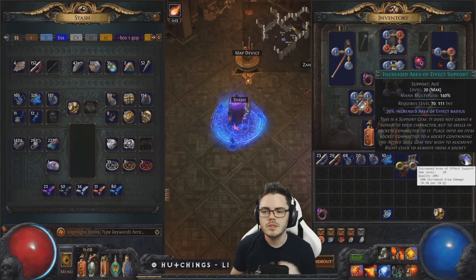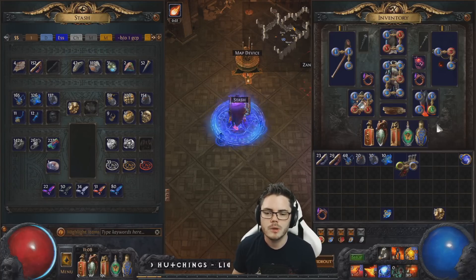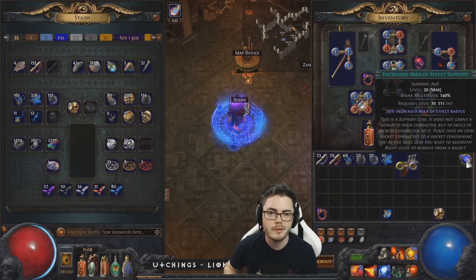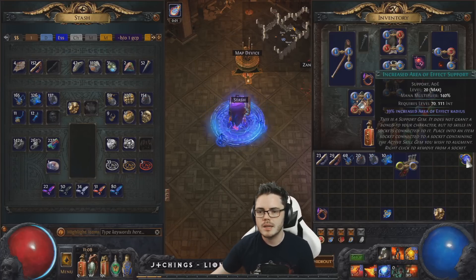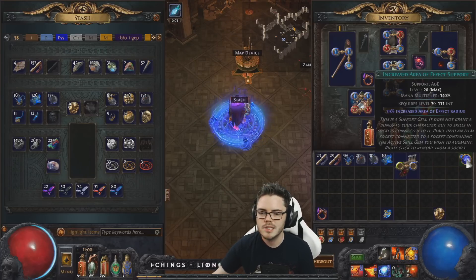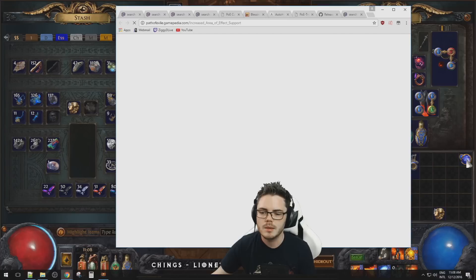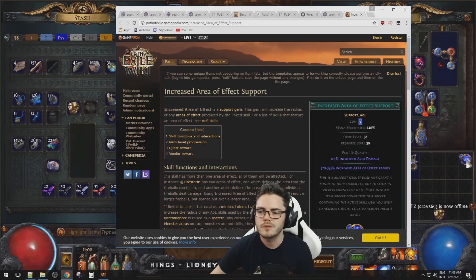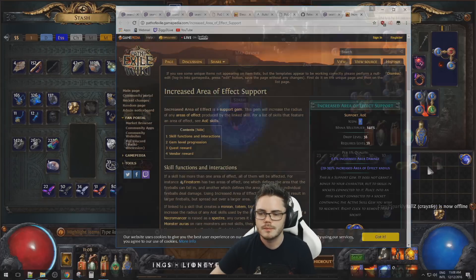Another thing you can do is quickly jump to the Path of Exile wiki. Say you want to find out more information about Increased Area of Effect — press Ctrl+W and that'll open up a wiki page for this item.